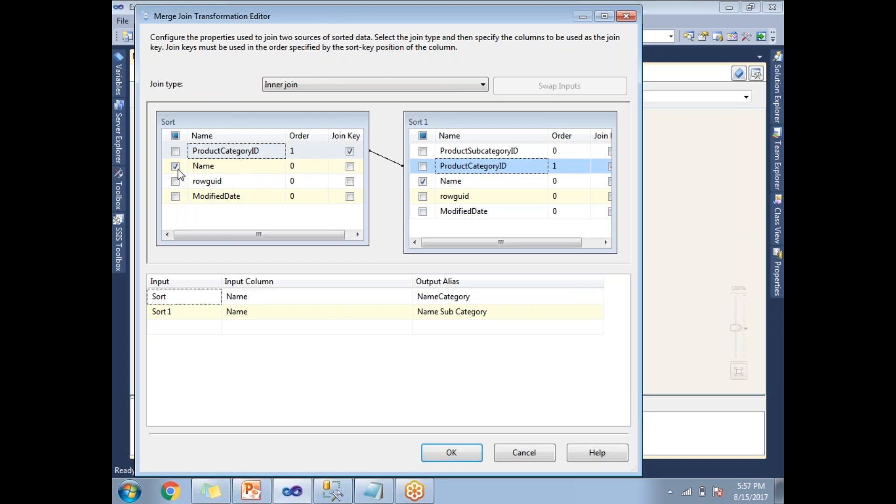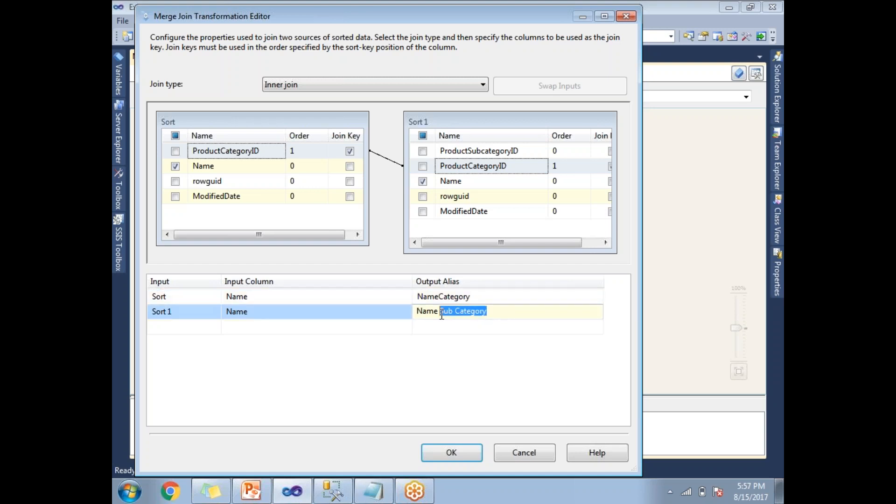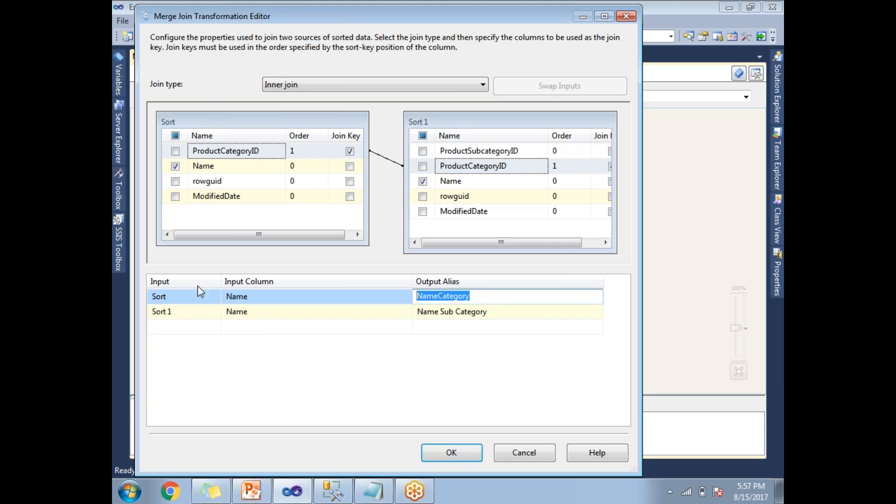I need the other columns as name from the product category. This sort is nothing but a product category, and this is a product subcategory. This is sort one. That is the reason why I made it as an alias name as name category and name subcategory. If you see, this name category comes from the sort, which is nothing but this input, and name comes from the sort one, this input.